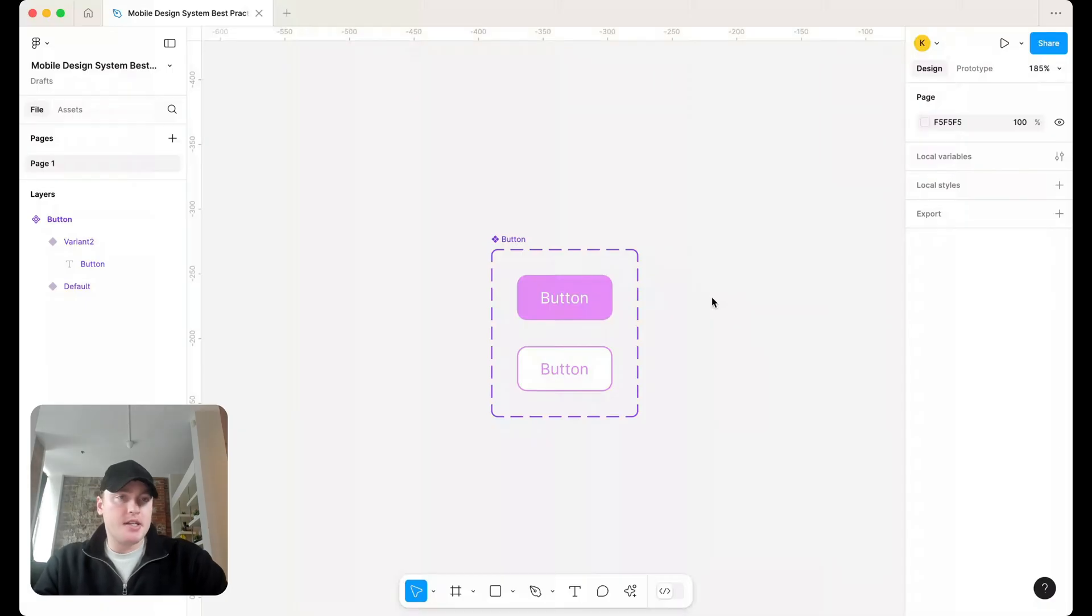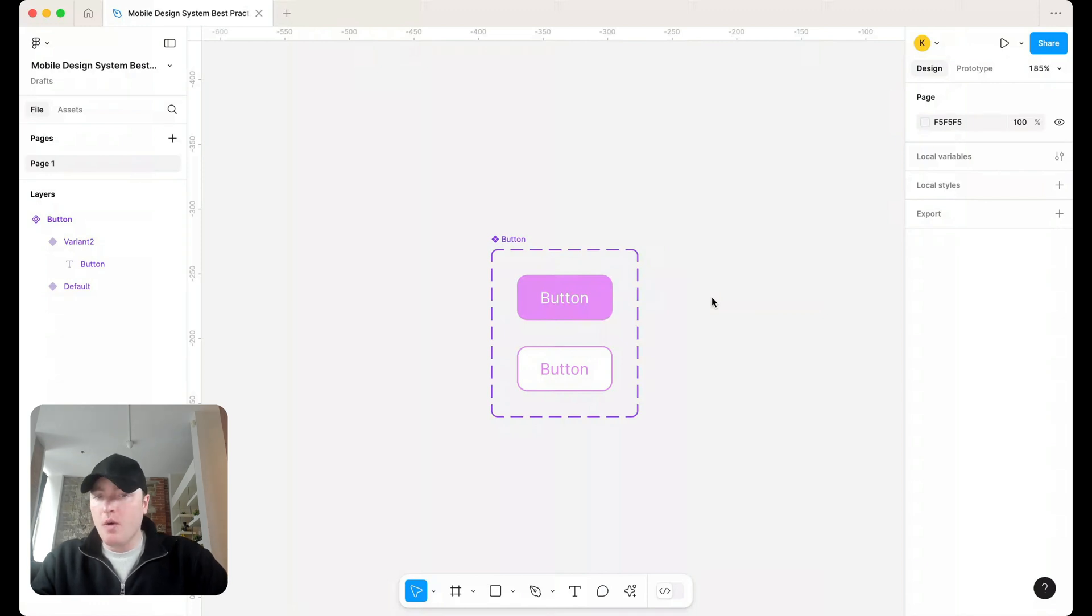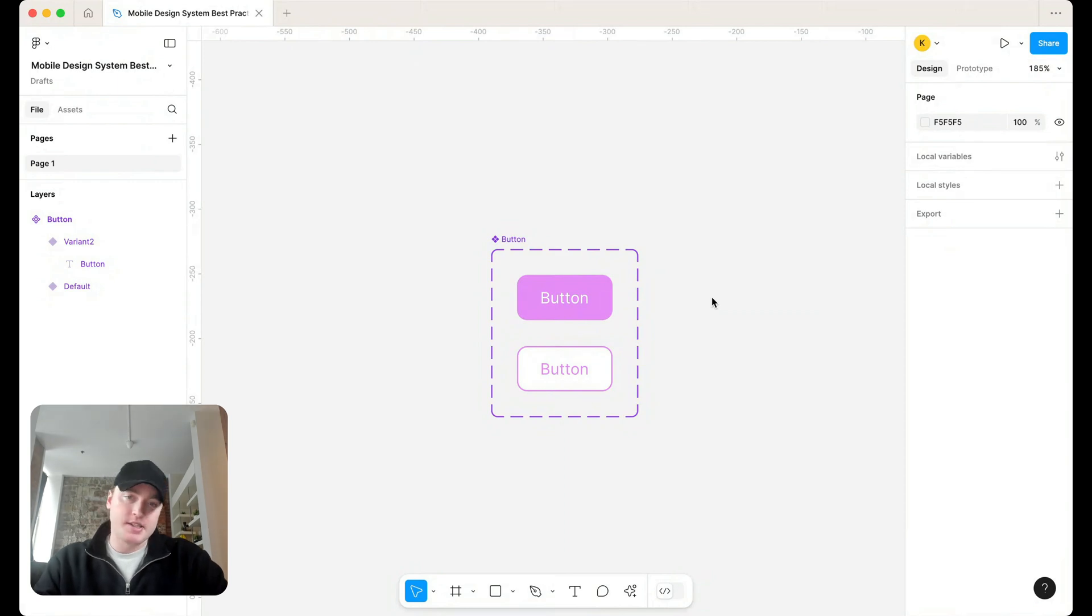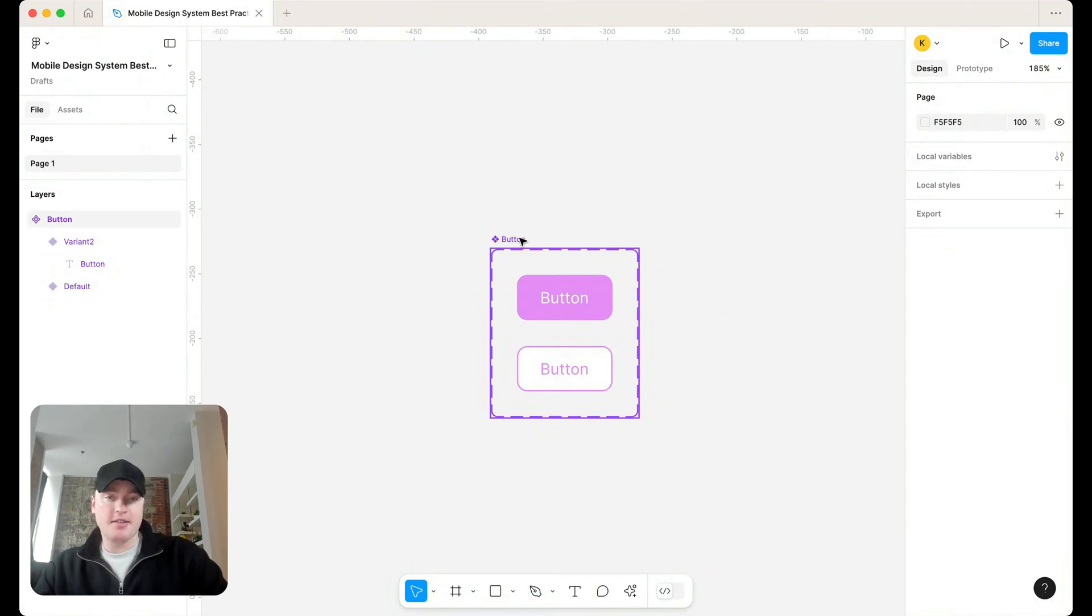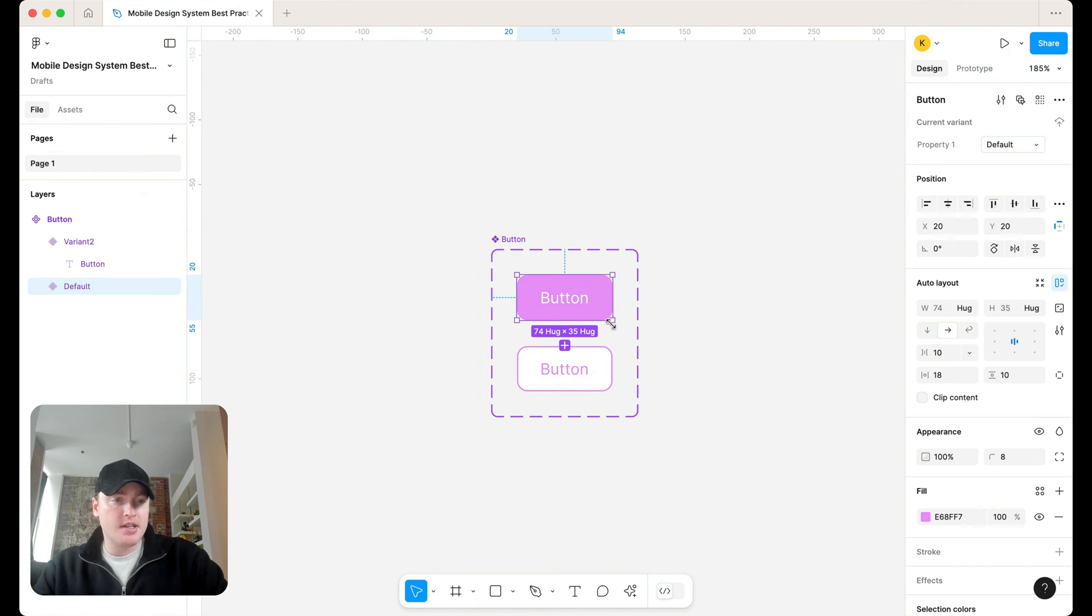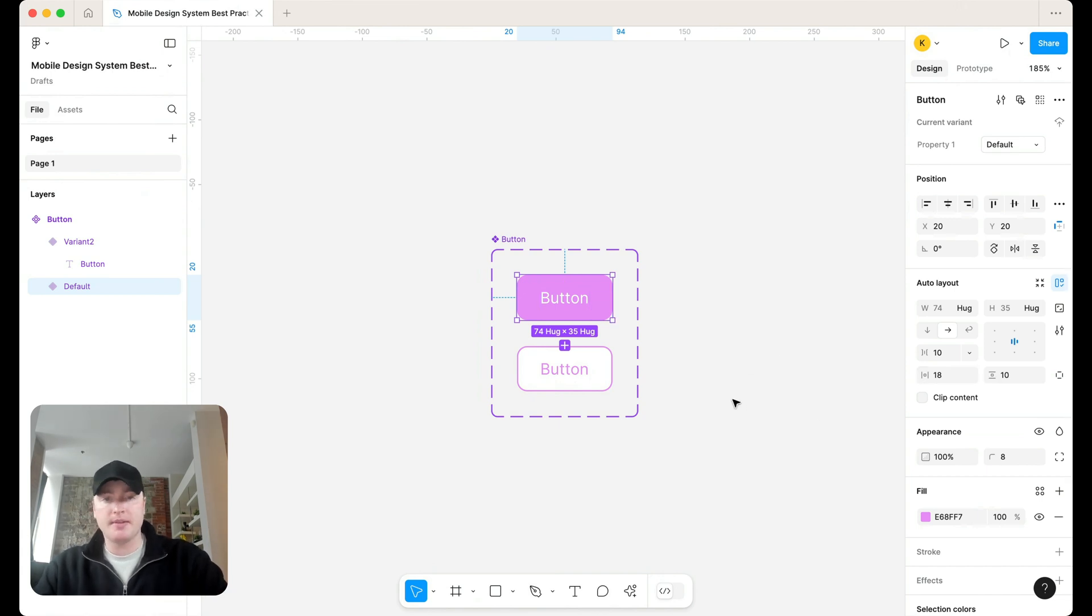The most basic use case I see for mobile design systems and why you don't need one is a button. This is one I see all the time in working with design system clients. They'll have a button component, and these buttons are 18 by 10 in terms of horizontal, not vertical padding.